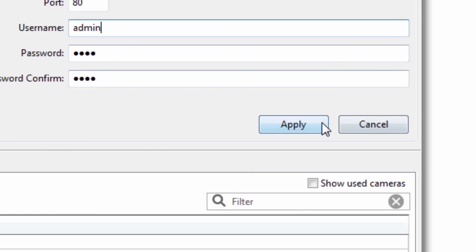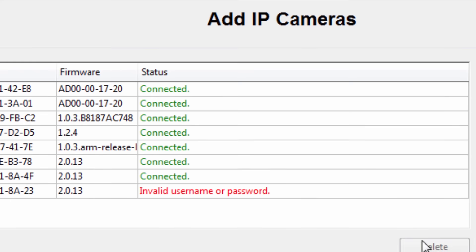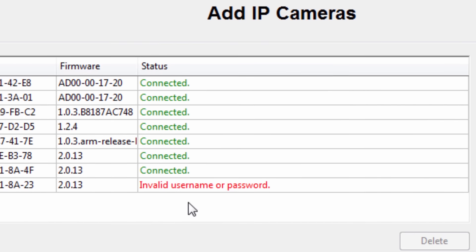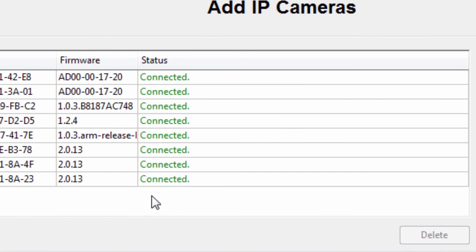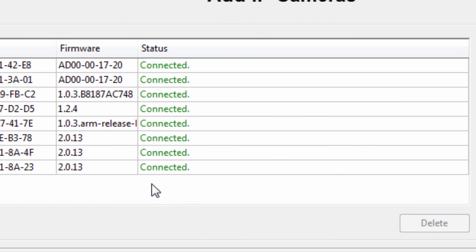Having detailed connection status and suggested troubleshooting tips saves time and money on installations.